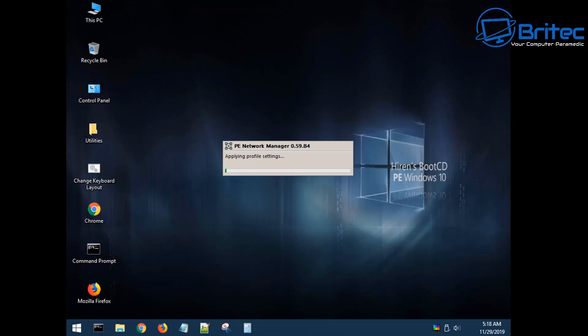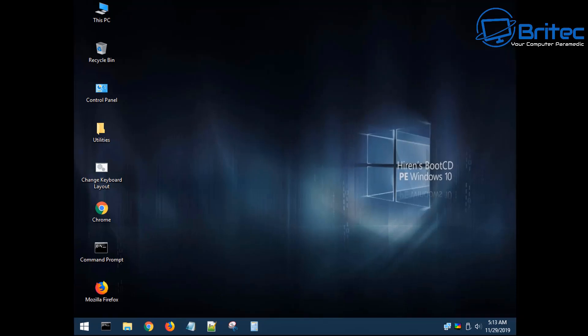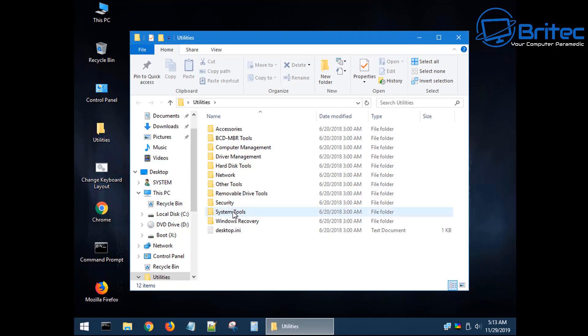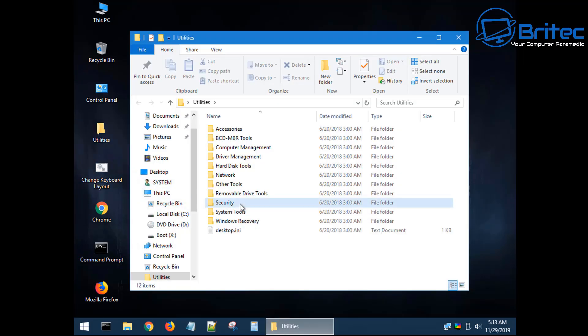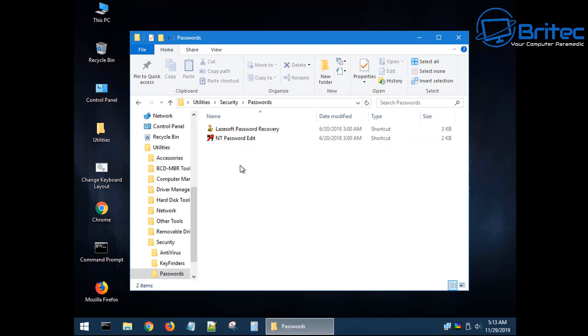So I'm just letting this boot up; it does take a bit of time. You can see PE network manager is doing all the work for me and now we're at the desktop of our pre-installed environment here. We can go into the utilities here and I'm going to go down to the security folder here.